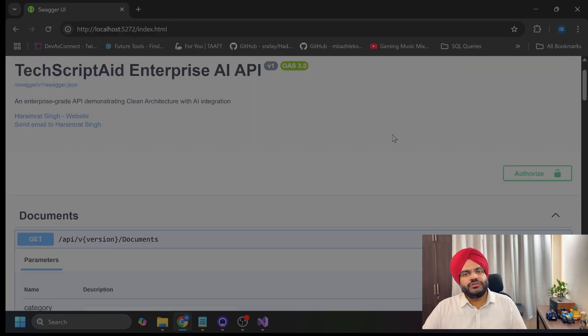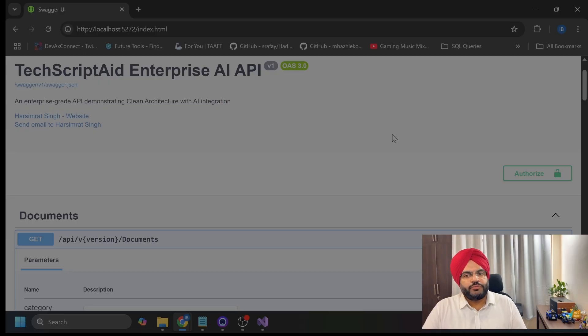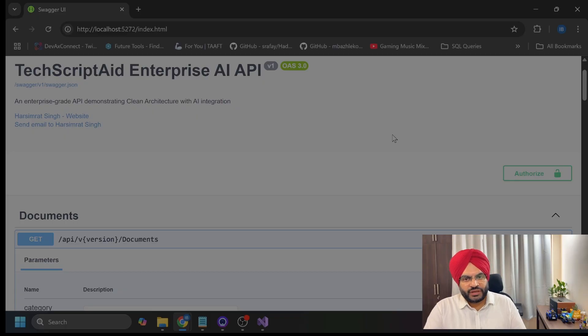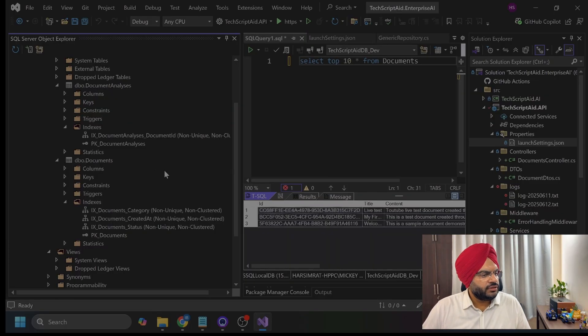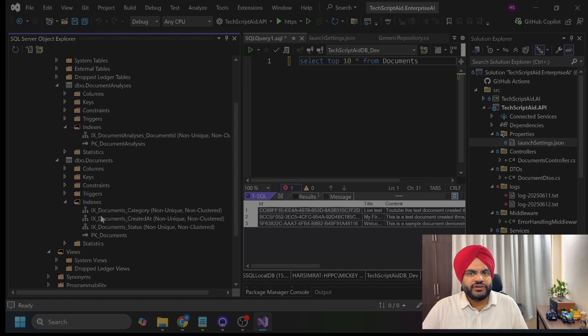As you have seen now, my API is running successfully. Database is connected. Swagger UI is working. And professional logging is enabled. Error handling is in place. And I have the clean architecture implemented. As you can see here in the database, indexes are created here. Soft delete filter is applied. Audit fields are populated automatically. With this, what we have built today is the foundation of every successful enterprise application I had worked on. This architecture has powered systems handling millions of requests per day.